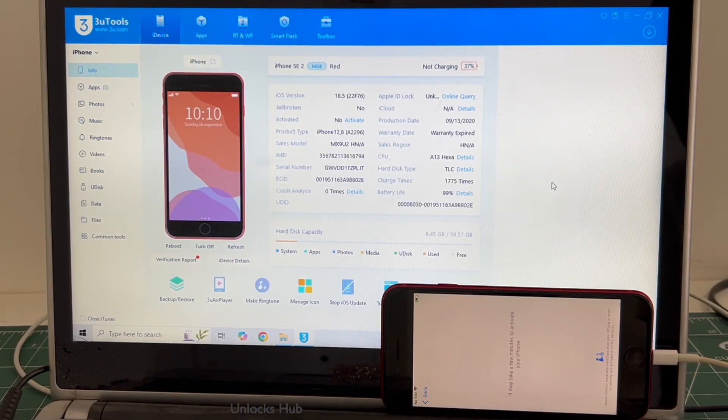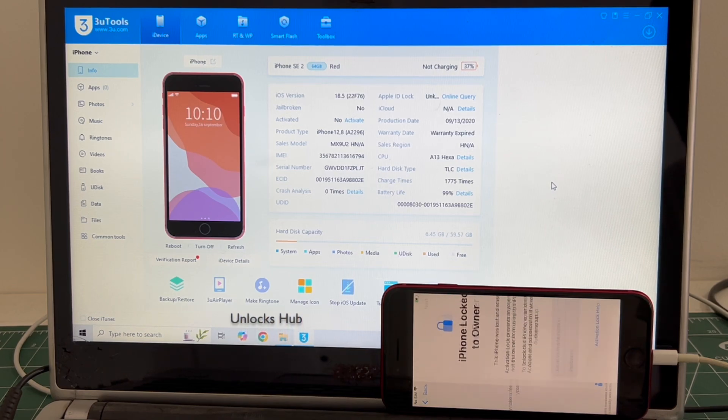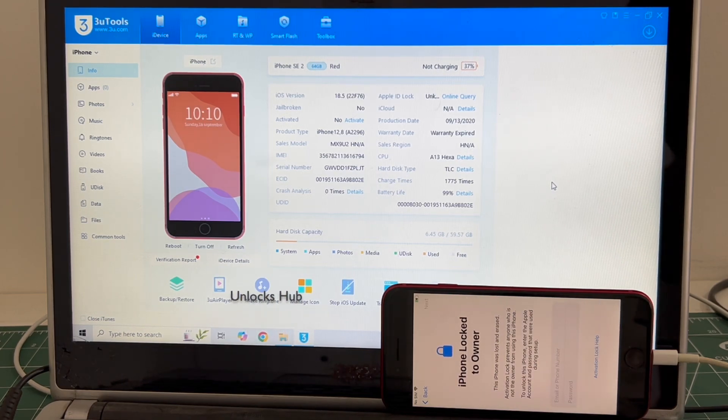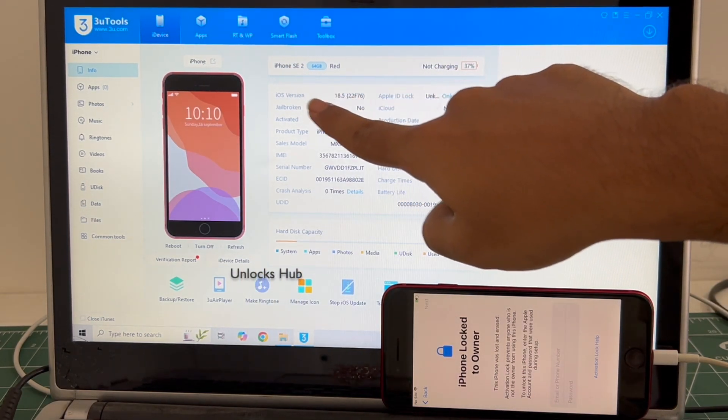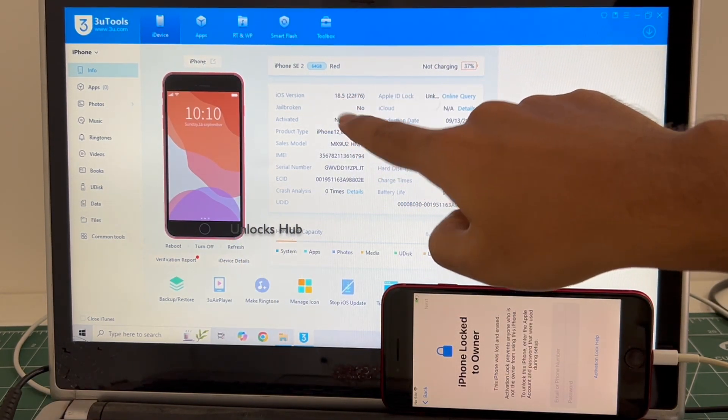Hello and welcome to channel Unlocks Hub. Today in this video I will be showing you how to remove iCloud lock or activation lock permanently on an iPhone SE 2 running on the latest iOS 18.5.